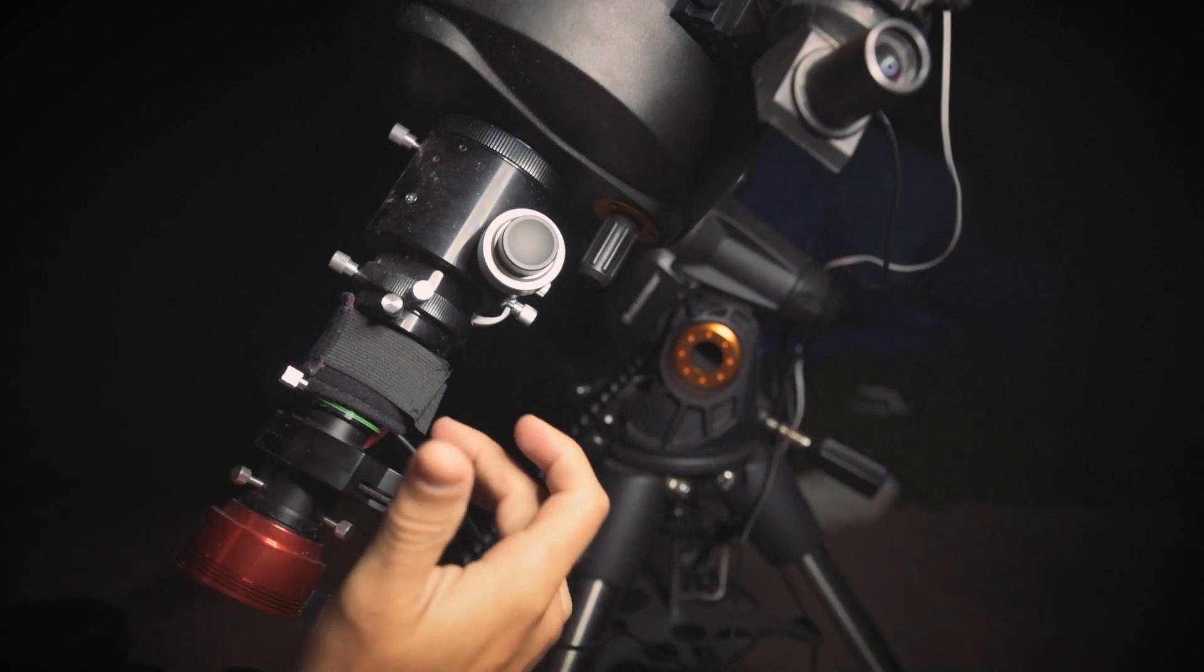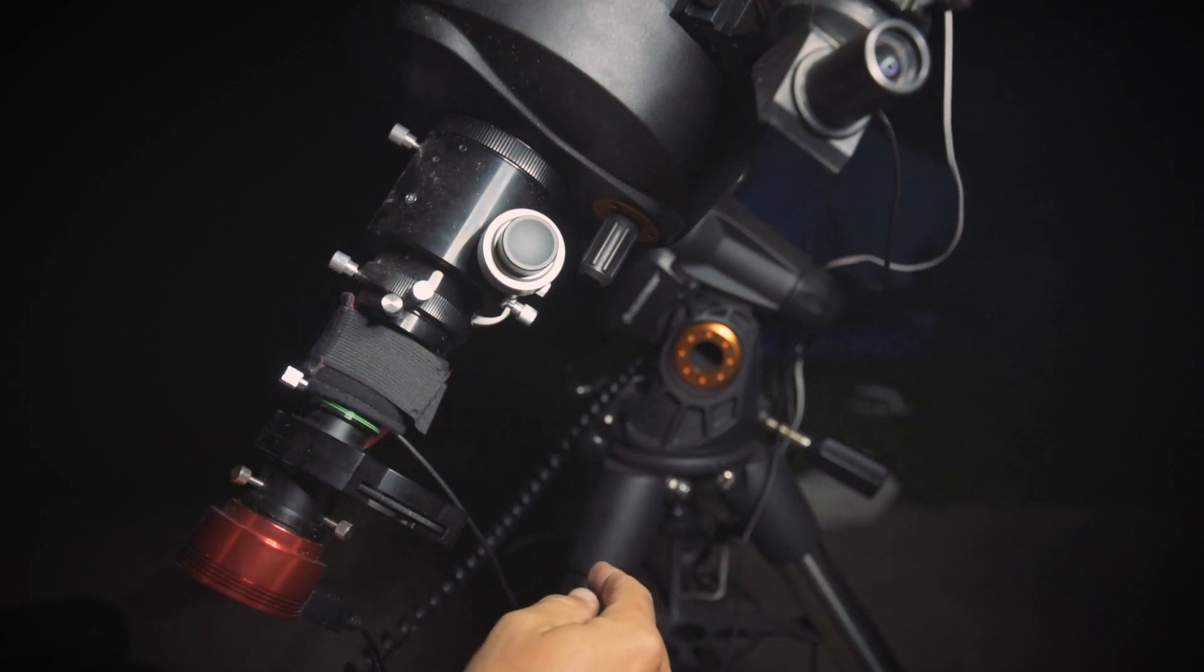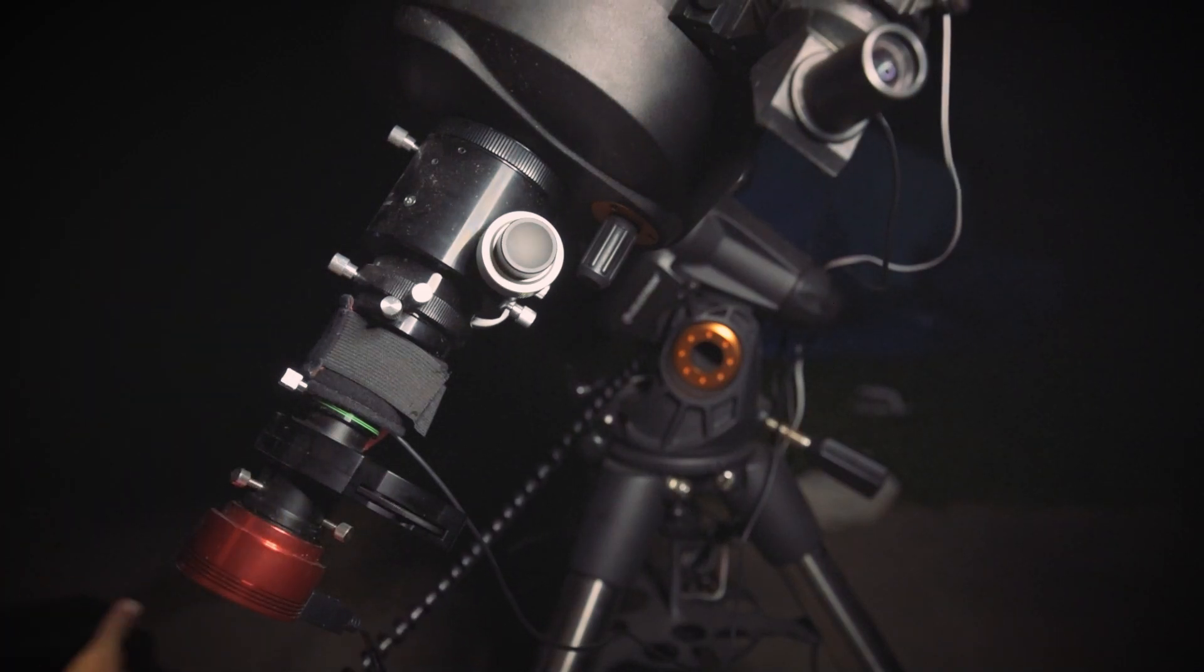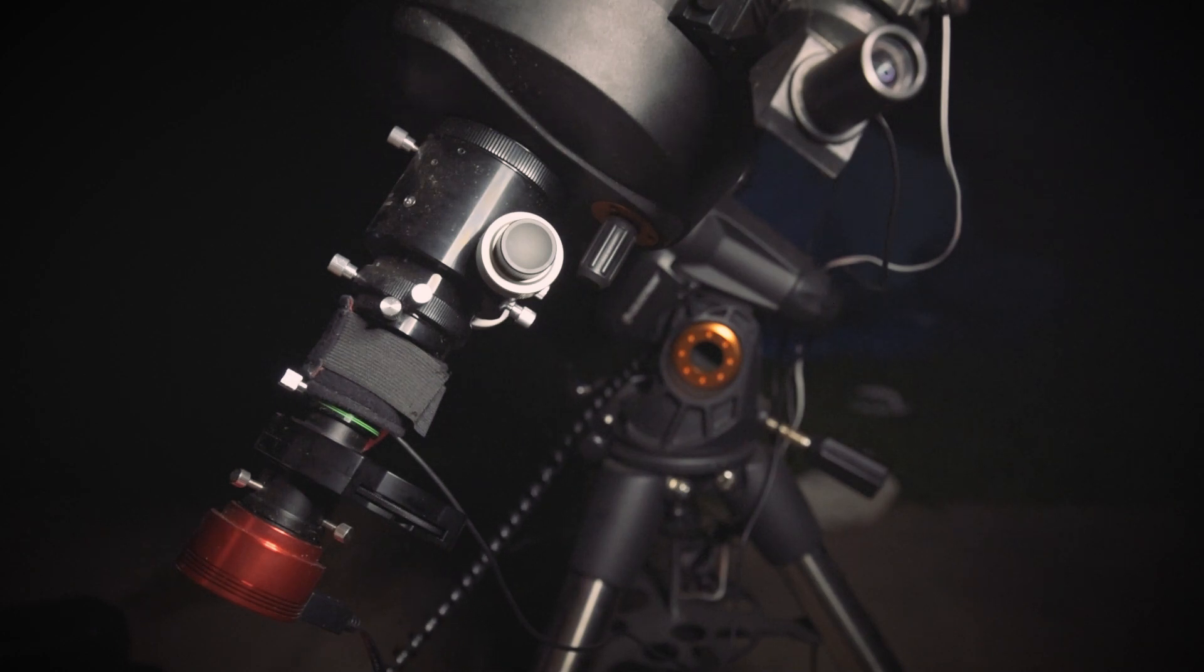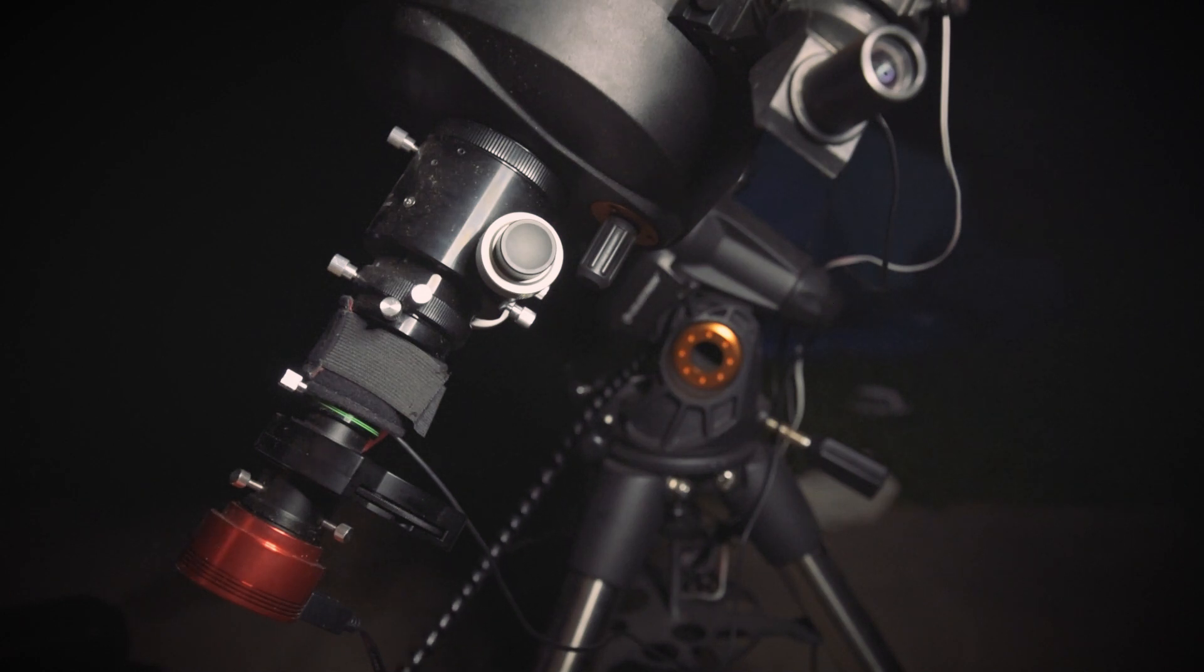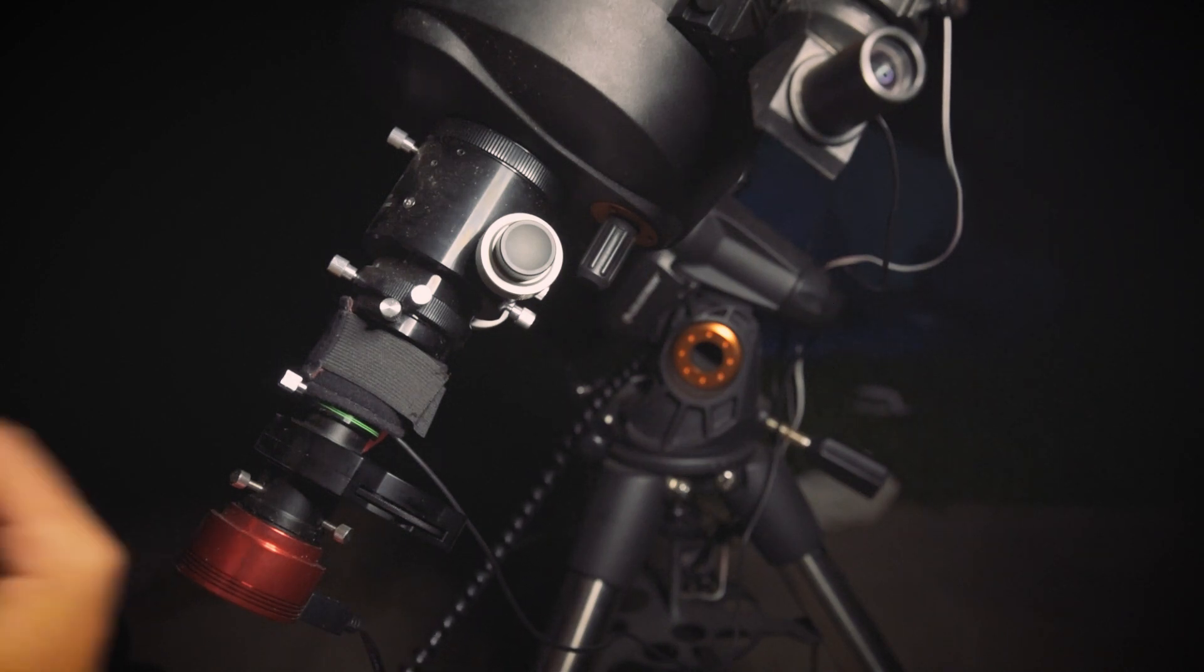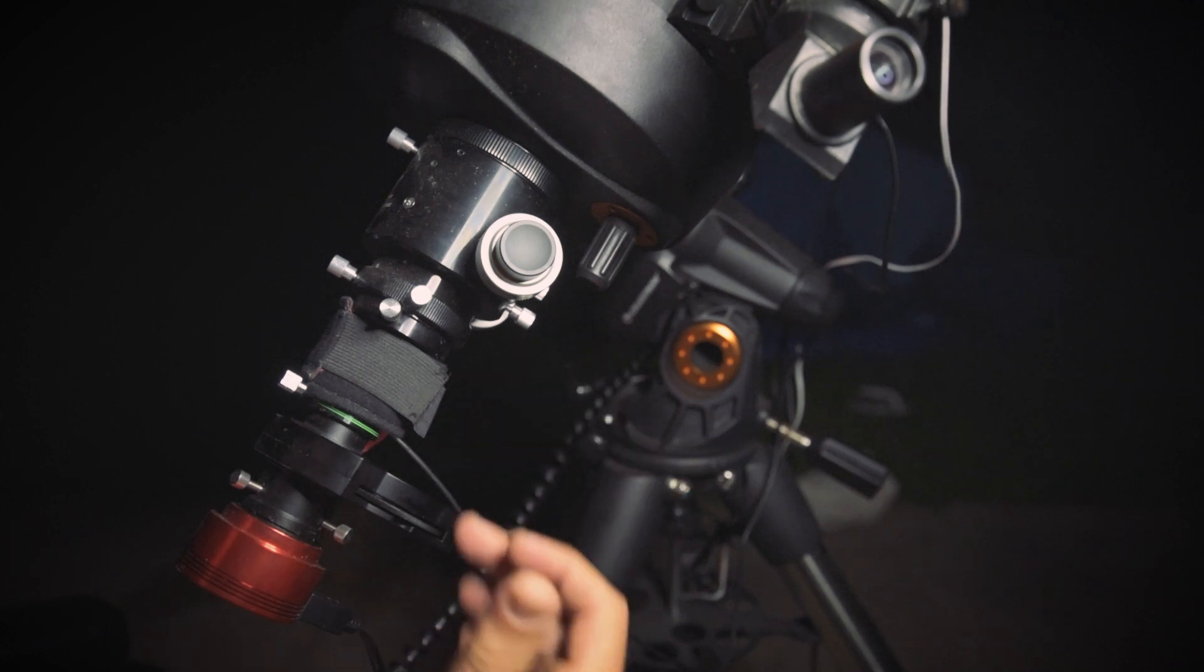And then this is a dew strap that goes to my dew controller because I found my Jupiter and Saturn images, I was getting a false artifact on the outside of the planet and the details weren't sharp at all. And I couldn't figure out why. So I cleaned the corrector plate, cleaned all the optics everywhere. And it would still happen. Down here in South Texas, especially in the morning hours, the humidity can get upwards of 100%.